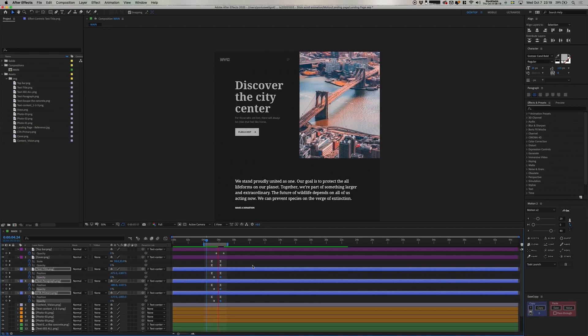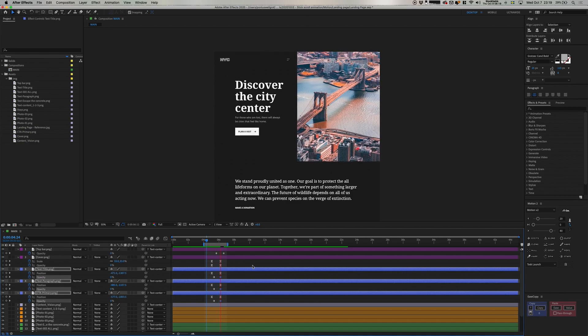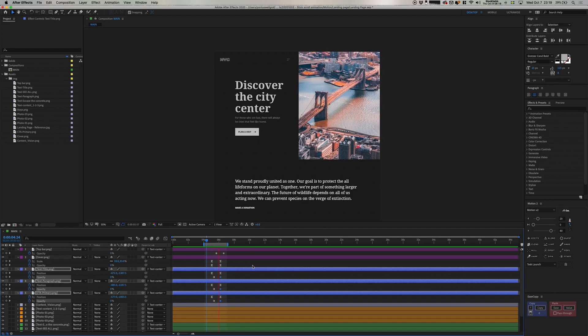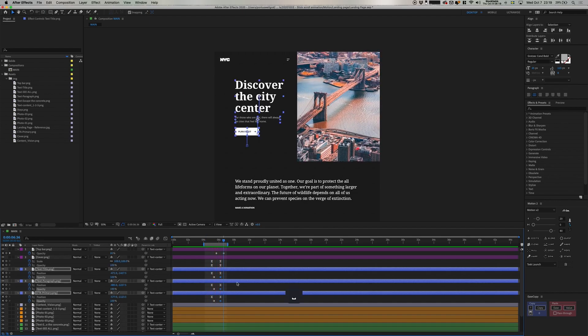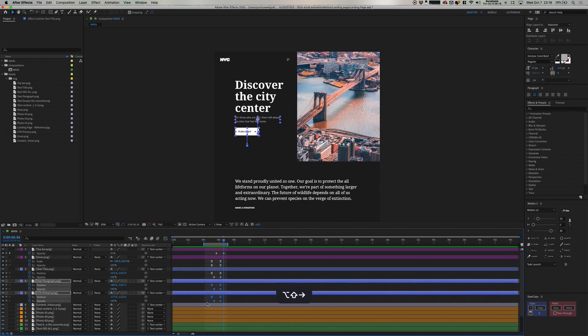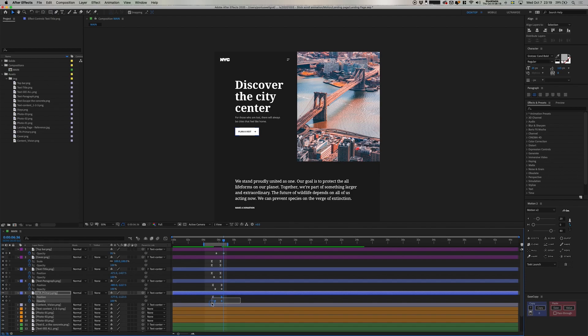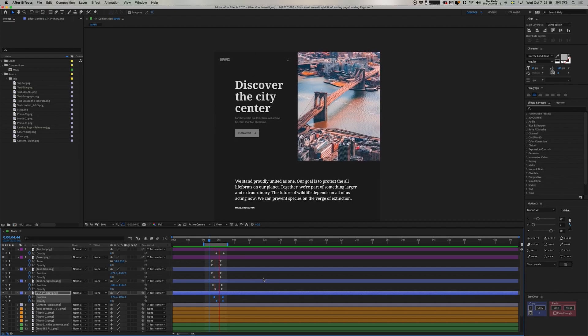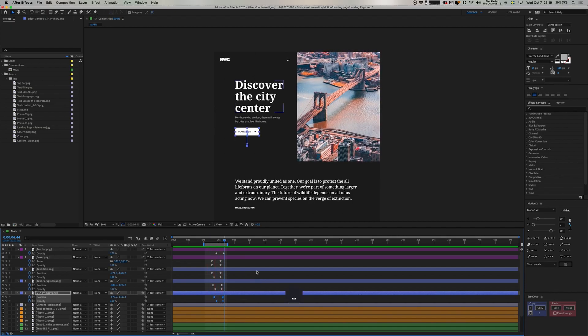There we have it, and as you can see, all these content pieces are now moving in at the same time. So let's then select each of these and delay them by 10 frames to the right. That way we will have a nice progressive animation here instead. There we go. There we have it. More fluid.